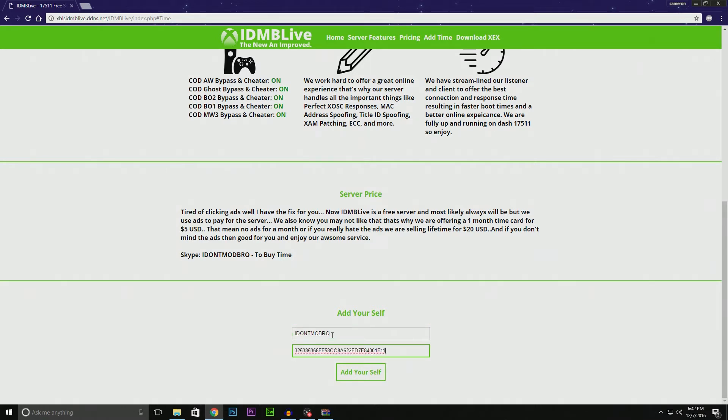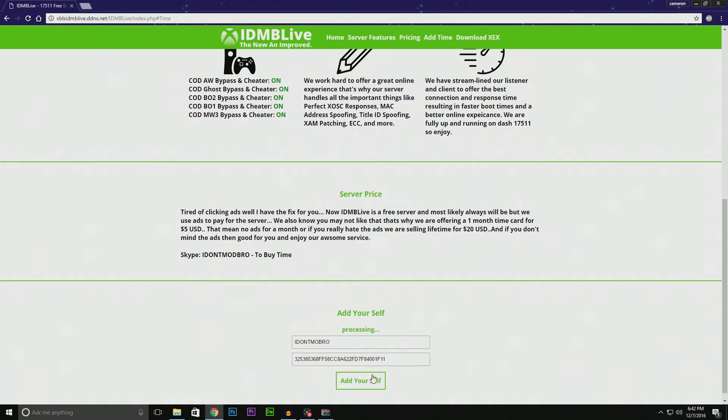If you don't know how to get your CPU key, just YouTube it. There's literally tons of tutorials out there. Once you have your CPU key, go ahead and put it there and click 'Add Yourself'.